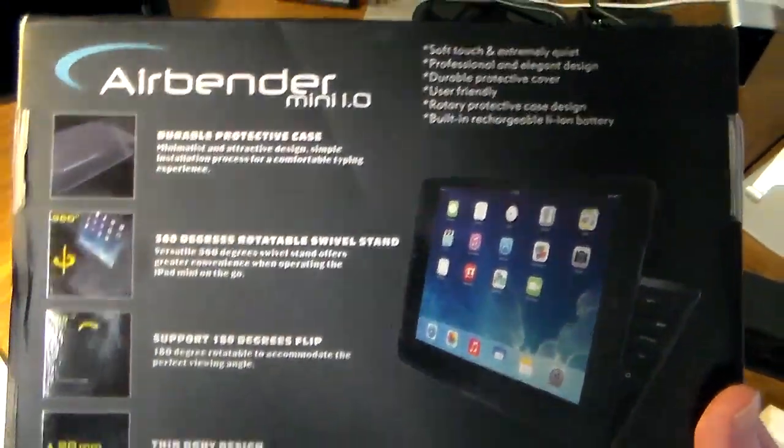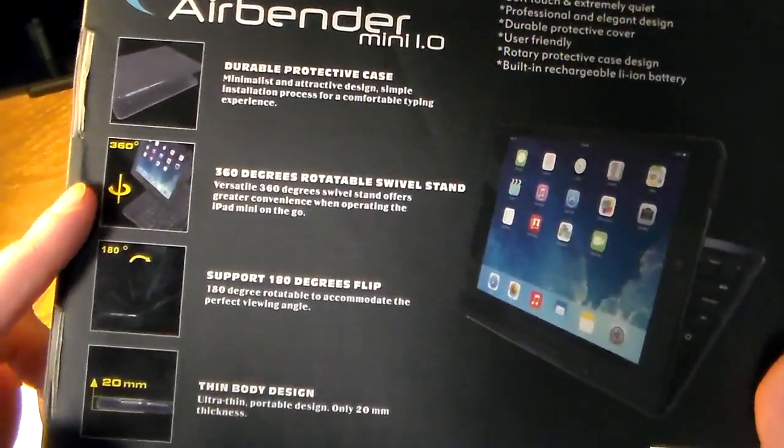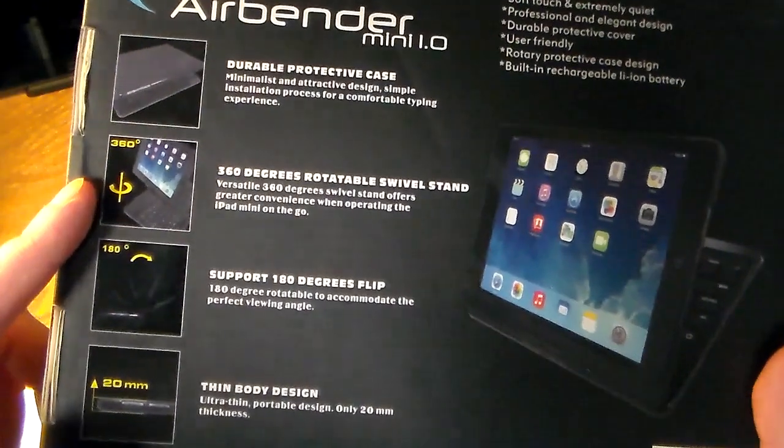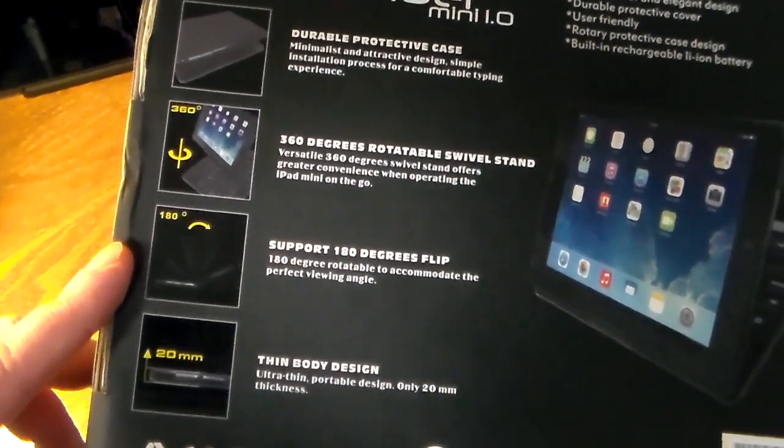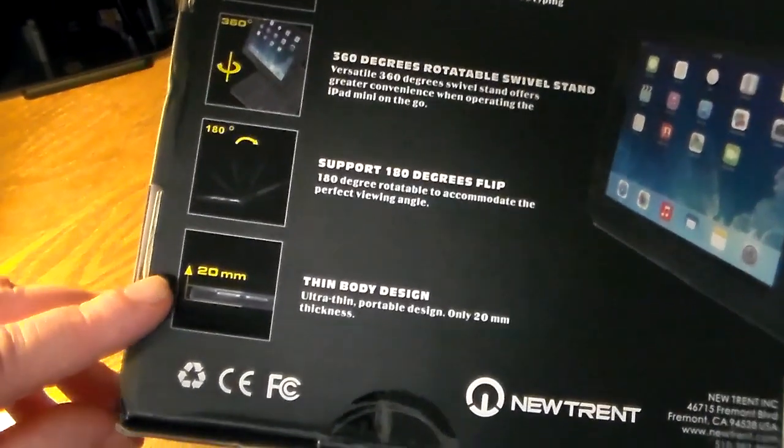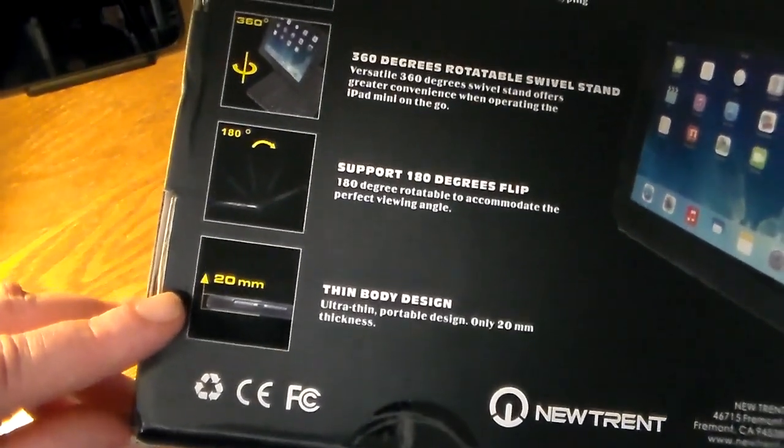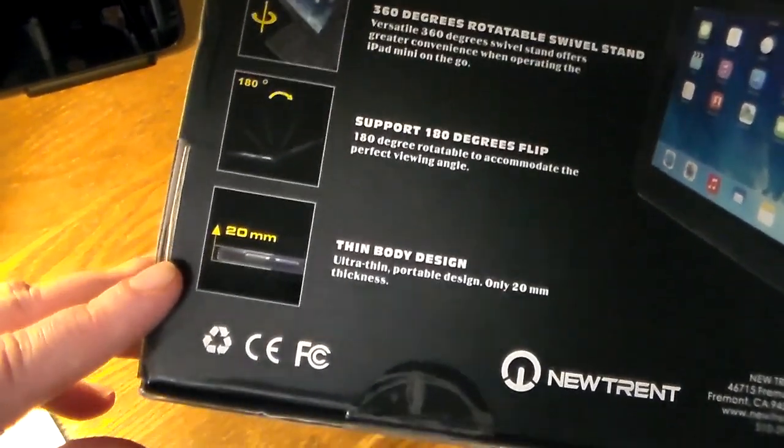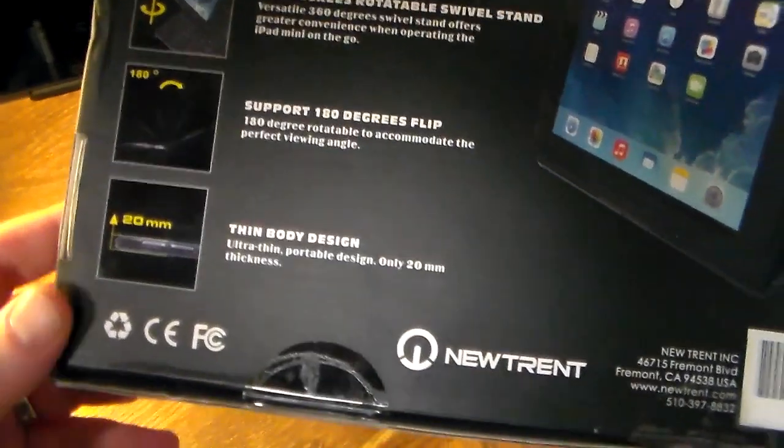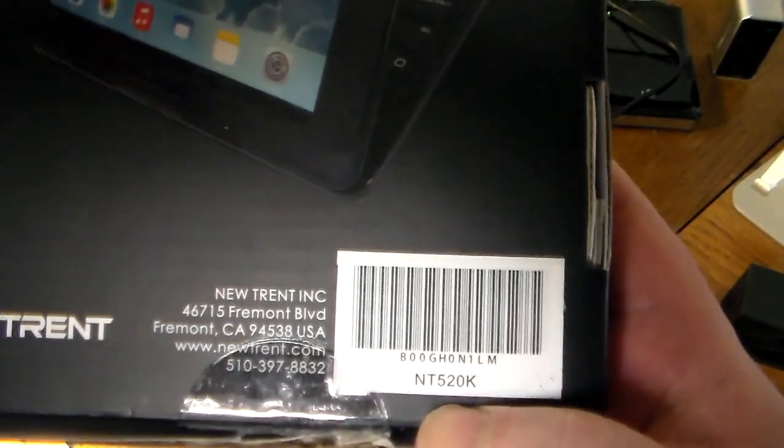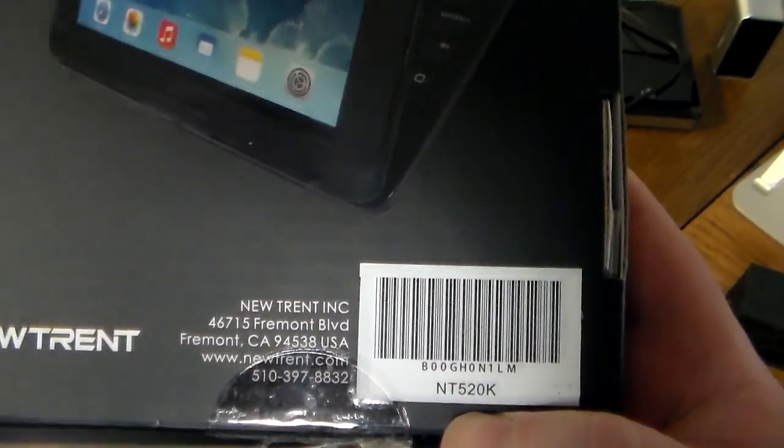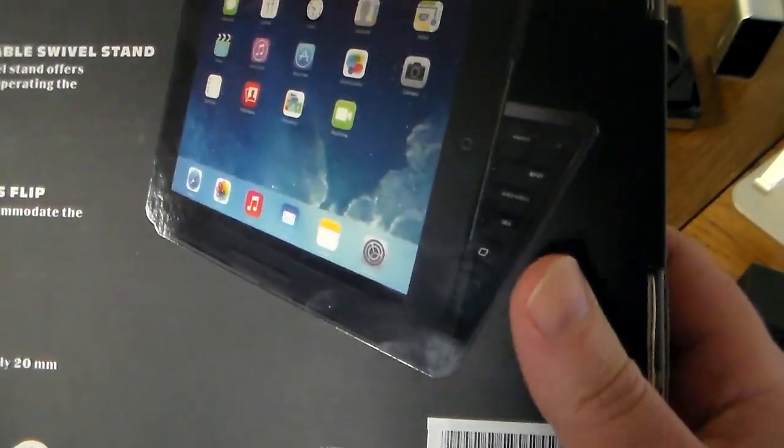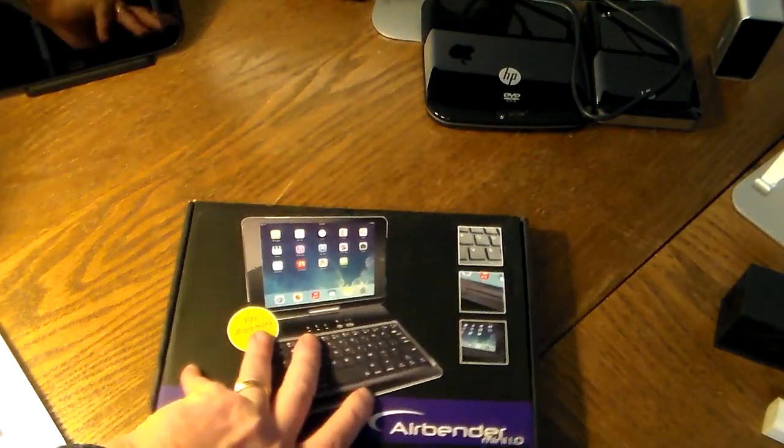Looking at the back, it's durable and protective with a 360-degree rotatable swivel stand and 180-degree support for the flip. It's only 20 millimeters thick, so it's very thin. The model number is NT-520K. Let's go ahead and open this up.